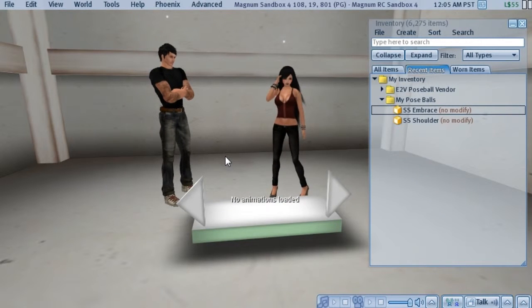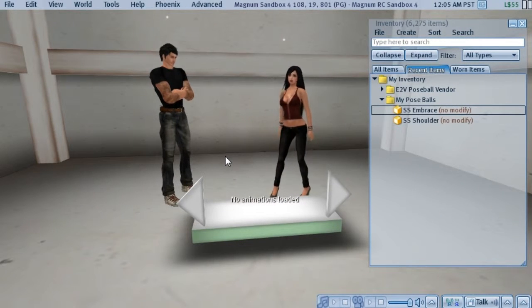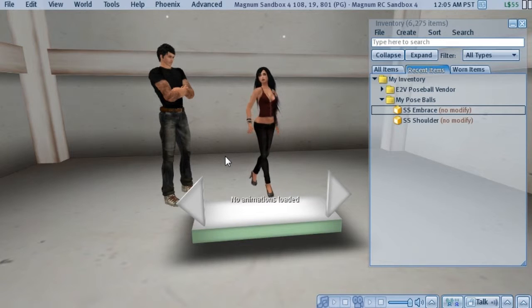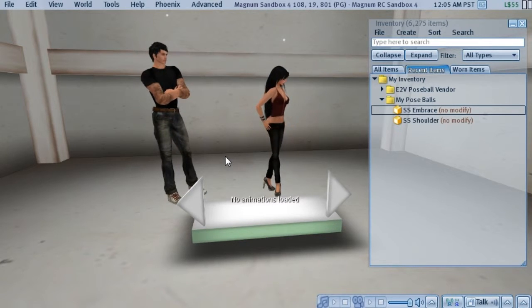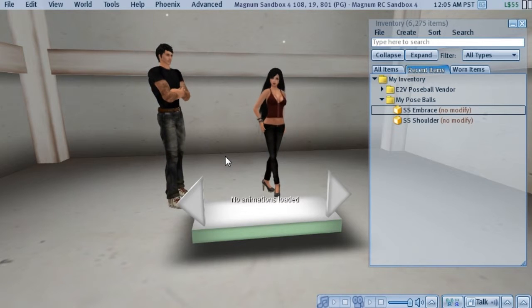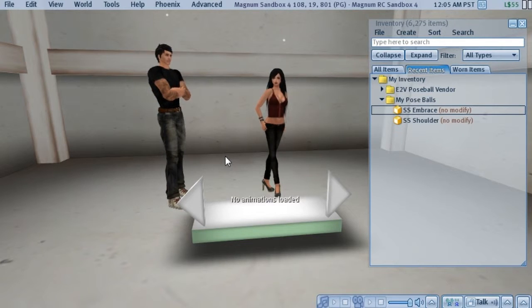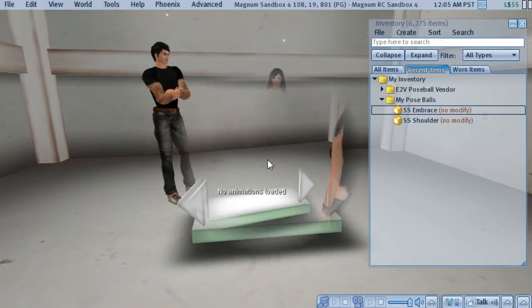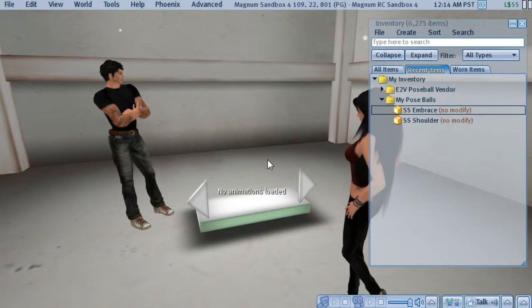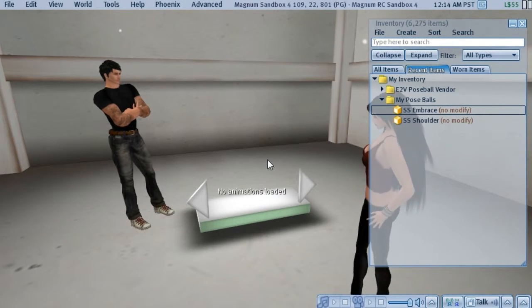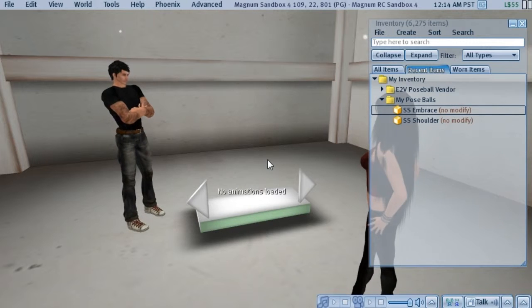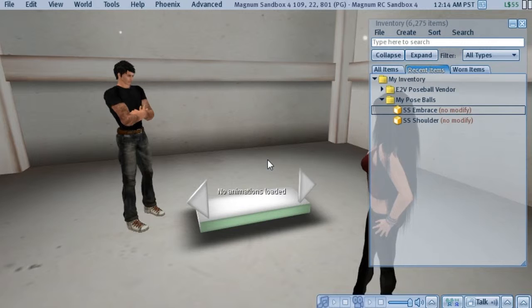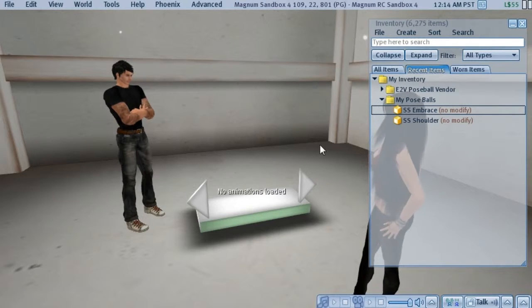The next thing we'll want to do is install our Poseball sets into the vendor. This process only takes a couple of steps, but I'll go slowly on the first one and explain in detail. And then I'll go faster on the second one, just so you can see that it only takes a couple of minutes to install a pose. The first step to getting a Poseball set installed into the vendor is to simply rez the Poseballs and position them above the vendor in the spot where you want your customers to be posed.